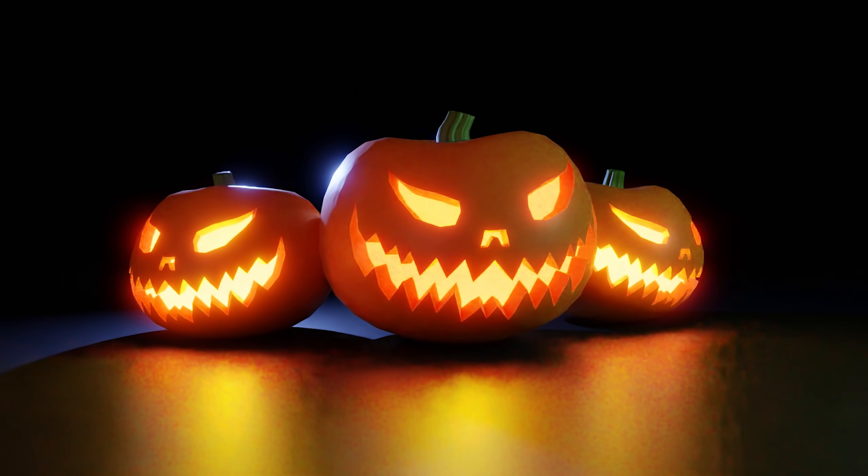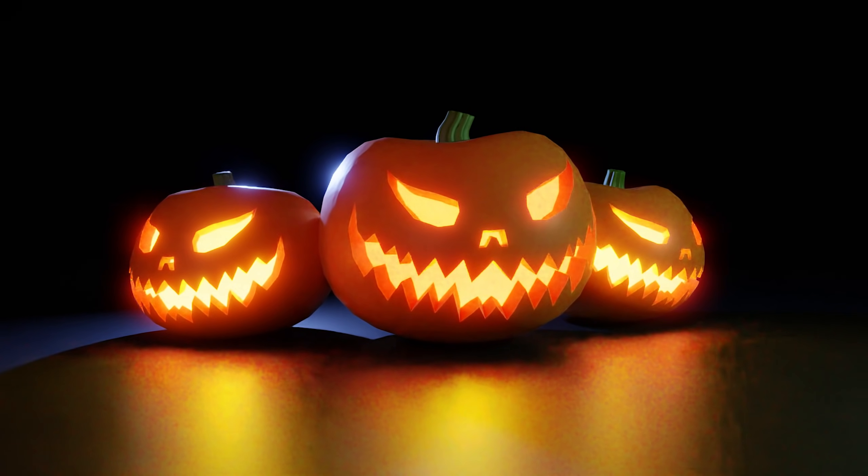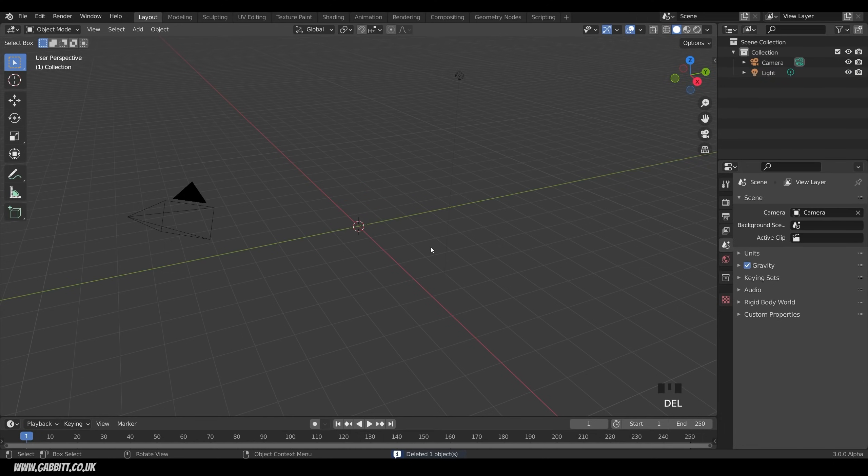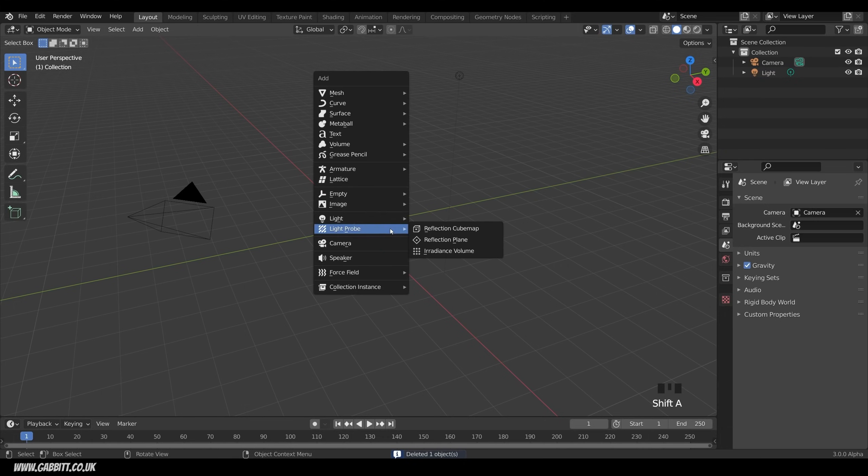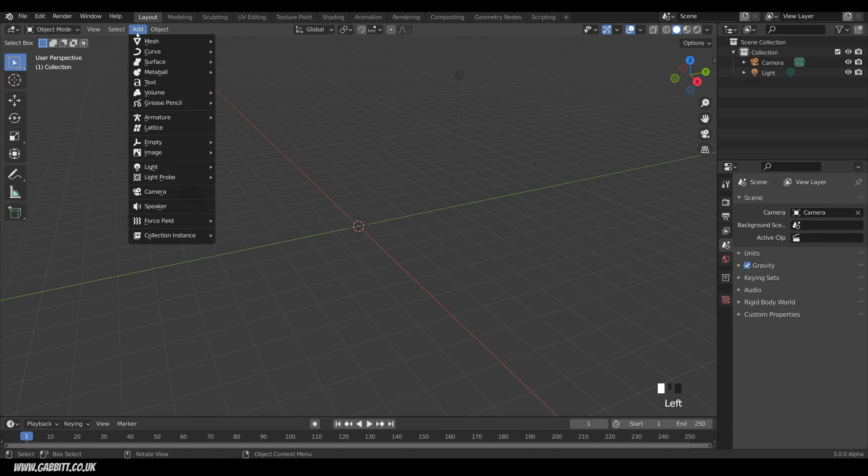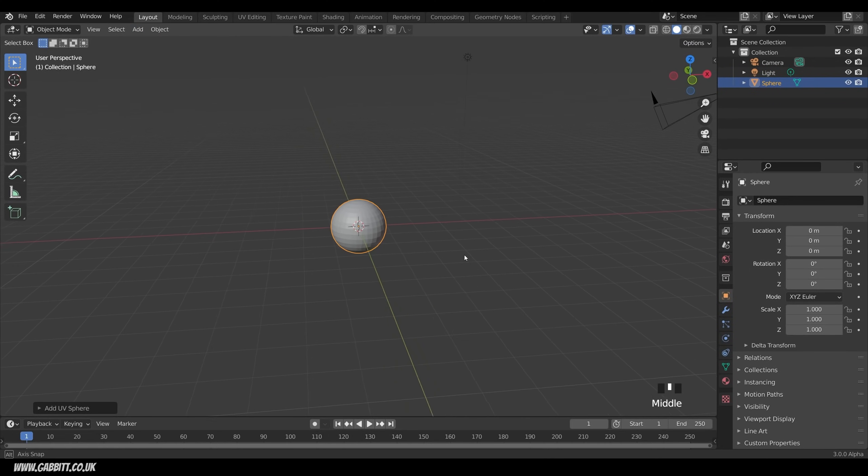If you like what I do, then do check out my website and the links in the description for more great content. So how do we make a pumpkin in the simplest way possible? Well, it's easiest to start with a UV sphere, so I'll delete the default cube, shift A to add. You can also find the add menu up here, mesh, and then UV sphere.